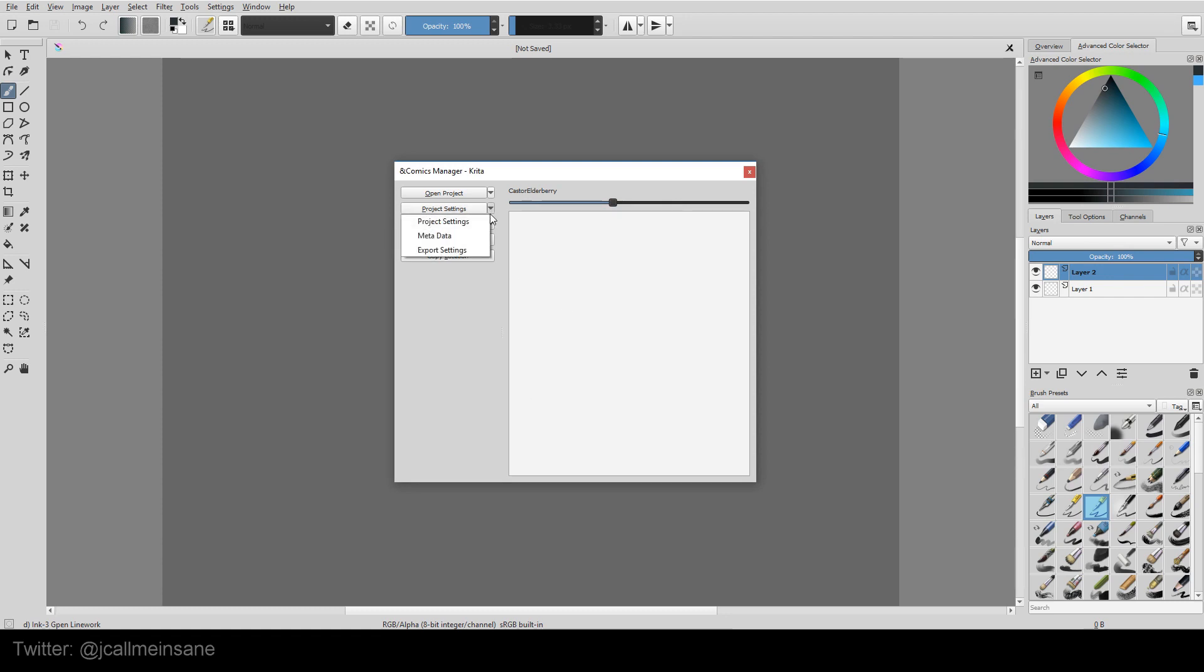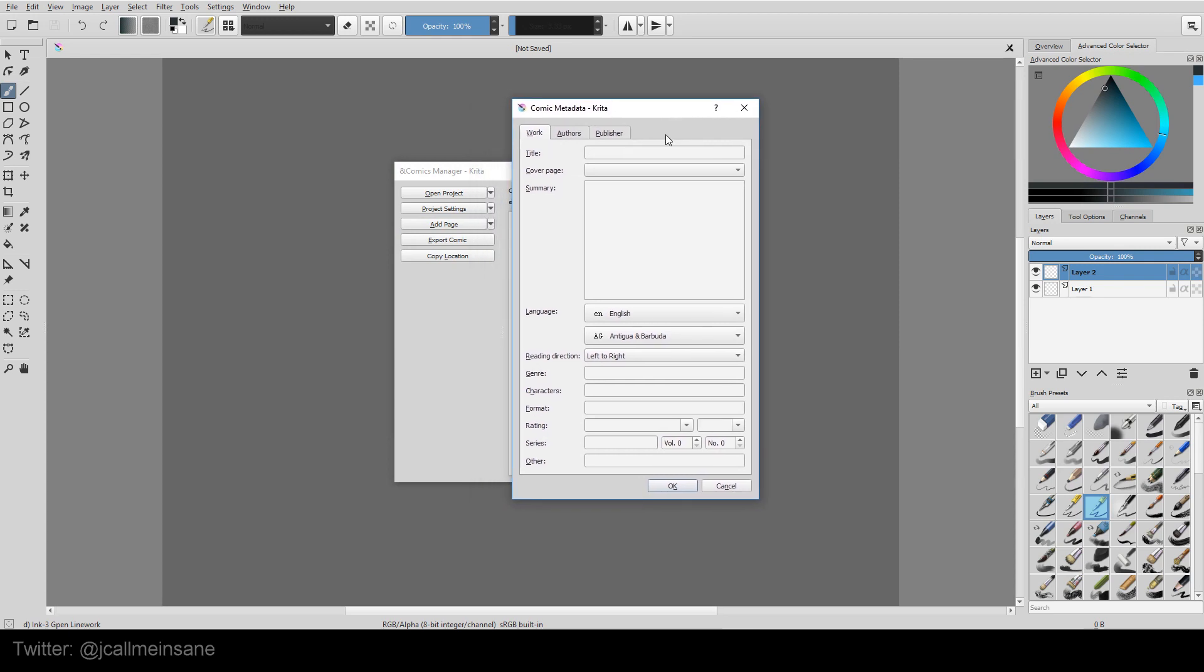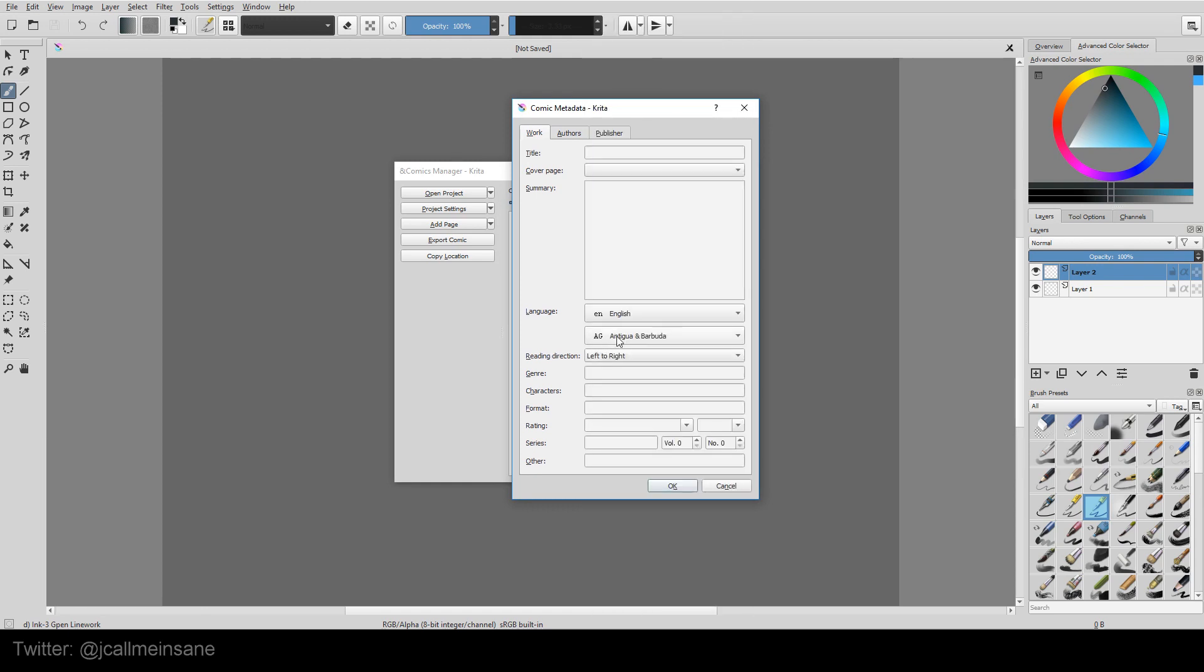And then going back to project settings, we're going to look at the metadata. There's so much in here, it's ridiculous. Which is a good thing. So the cool thing is, it's got your language. I'm just going to leave that alone because I don't need a second language. You can put the title of the comic. You have a cover page. Put your summary here. The genre, the characters, the format, the rating if there is one. They have three. They have DC, fiction ratings, and Marvel.